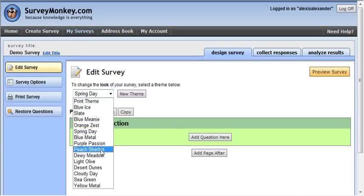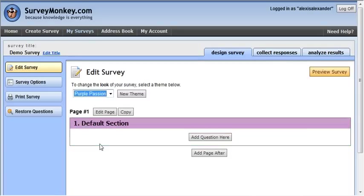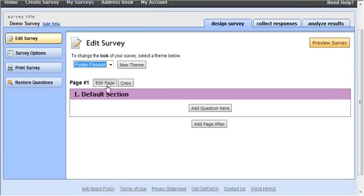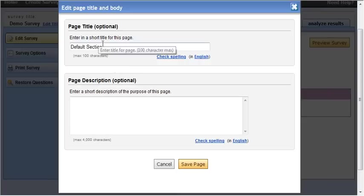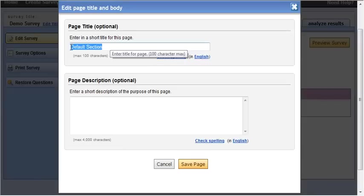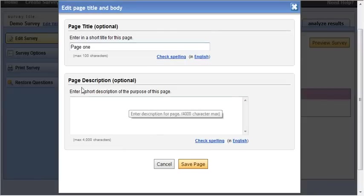This is where I choose the theme I want to use. So if I click here on edit page I can actually give the page a title. If I want I can describe it.